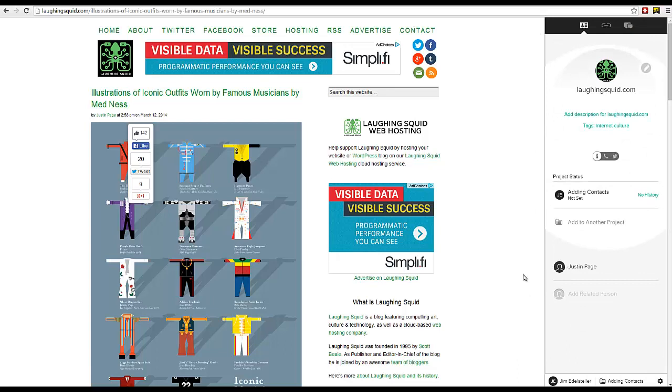BuzzStream will further research this site, collecting metrics, contact information, and recent content.